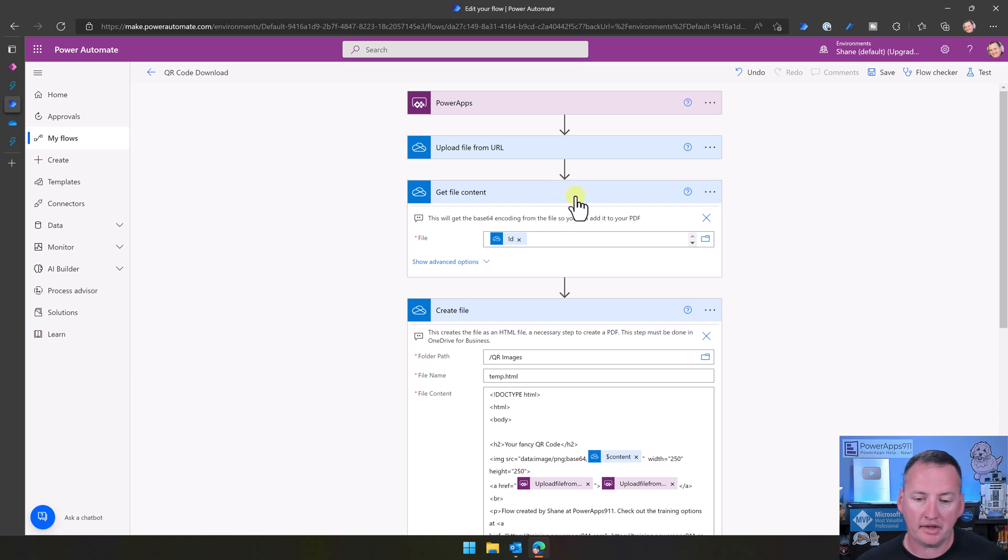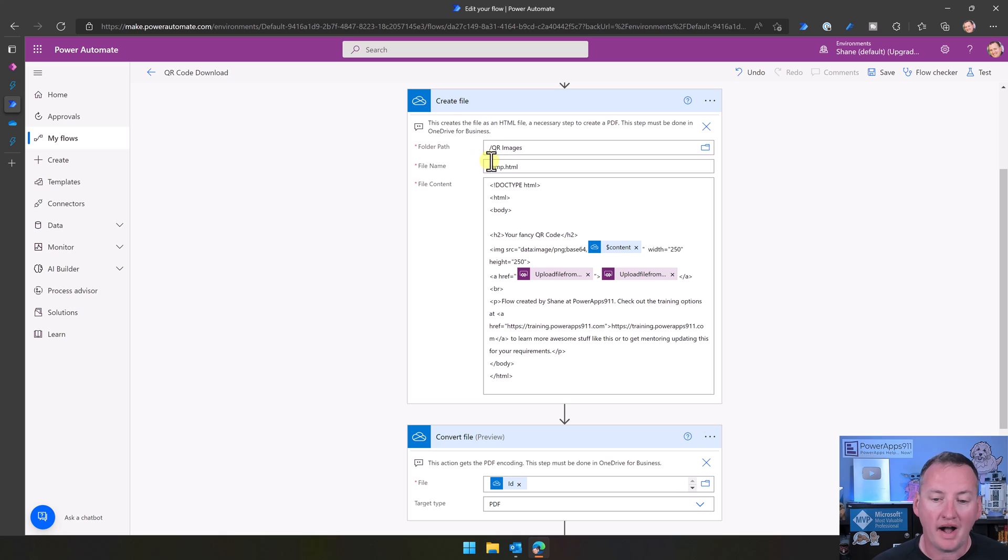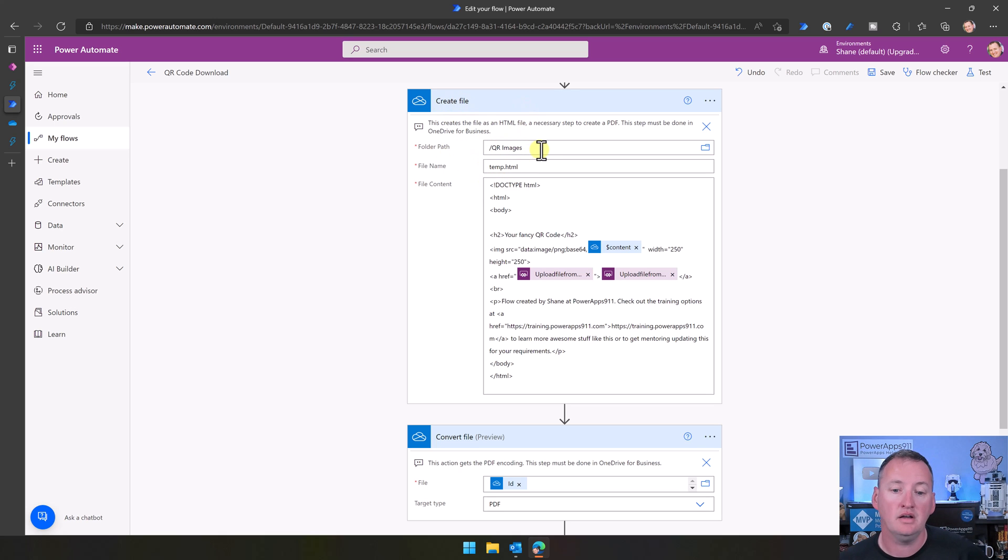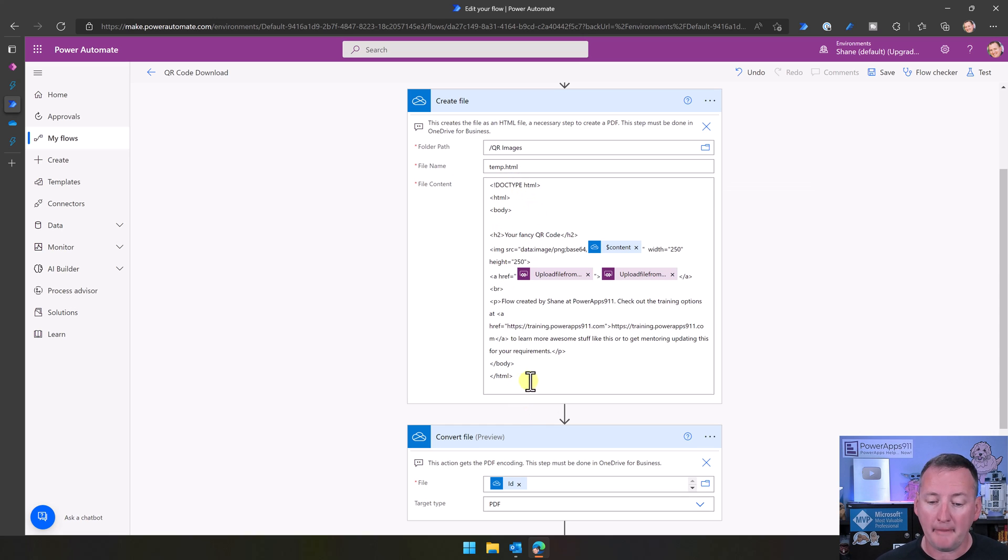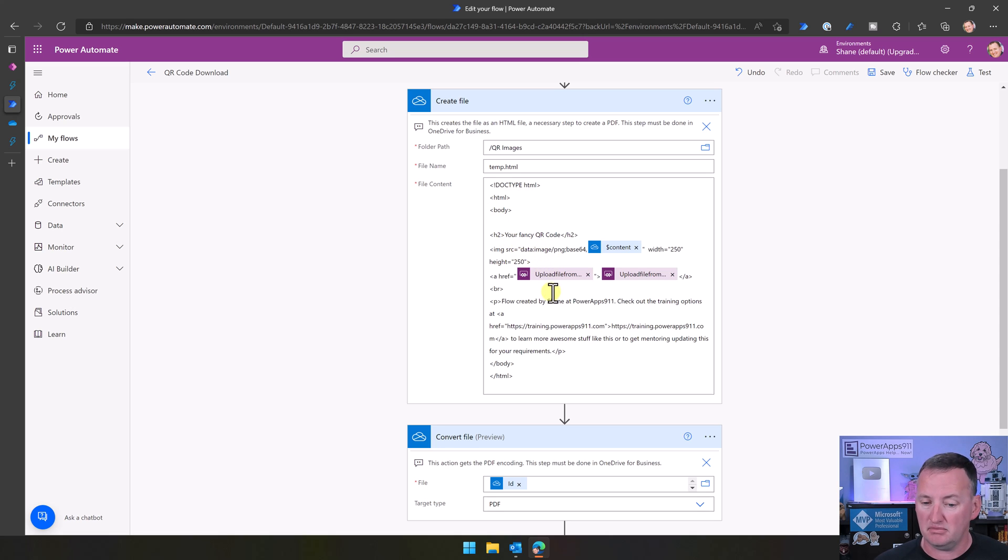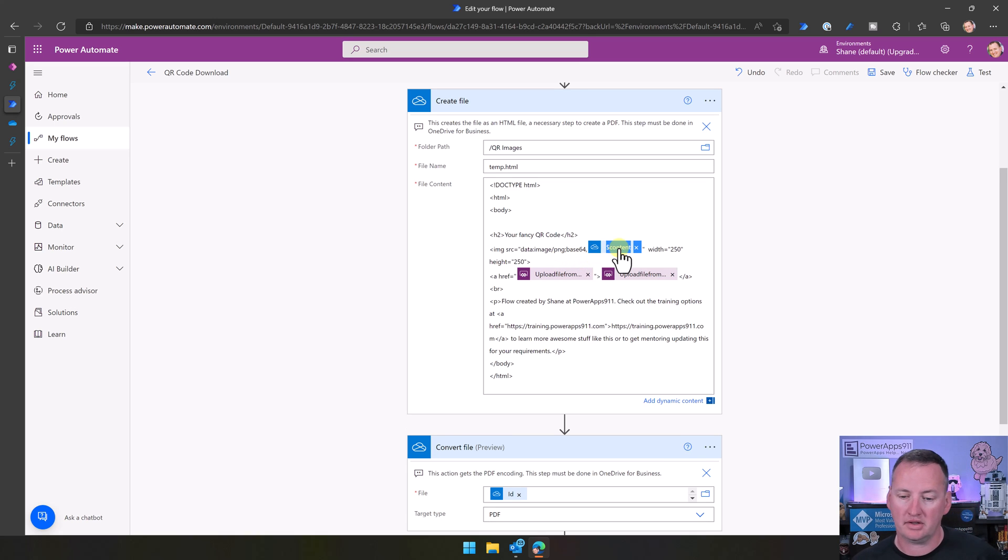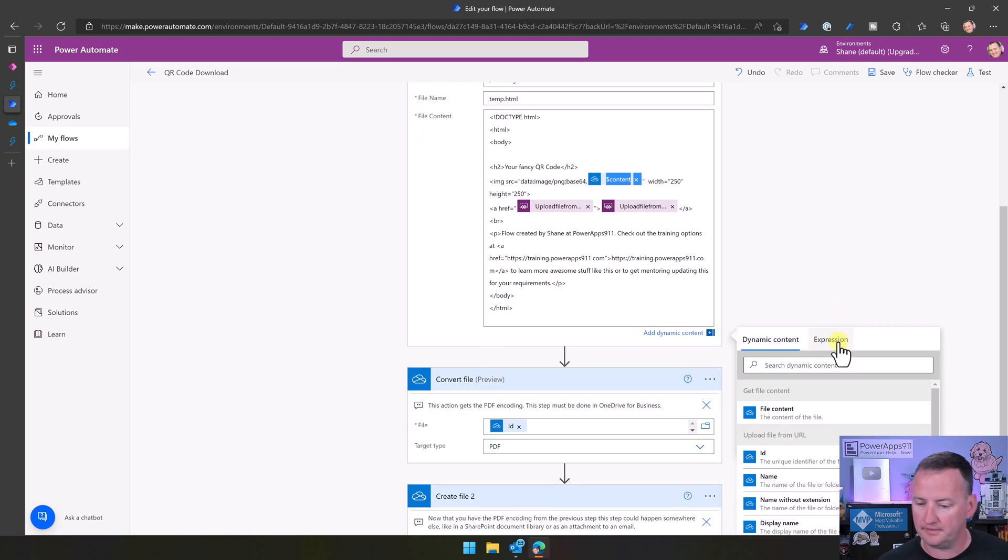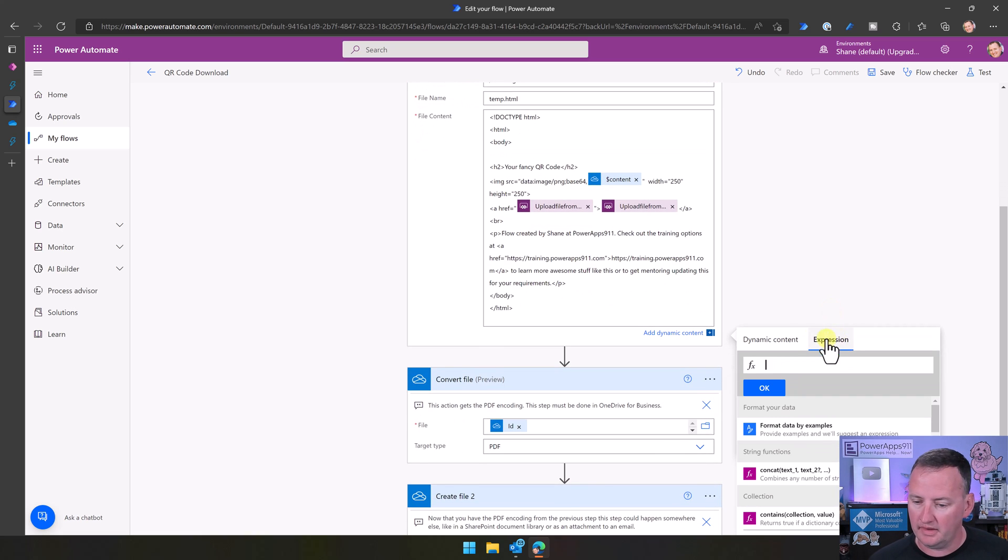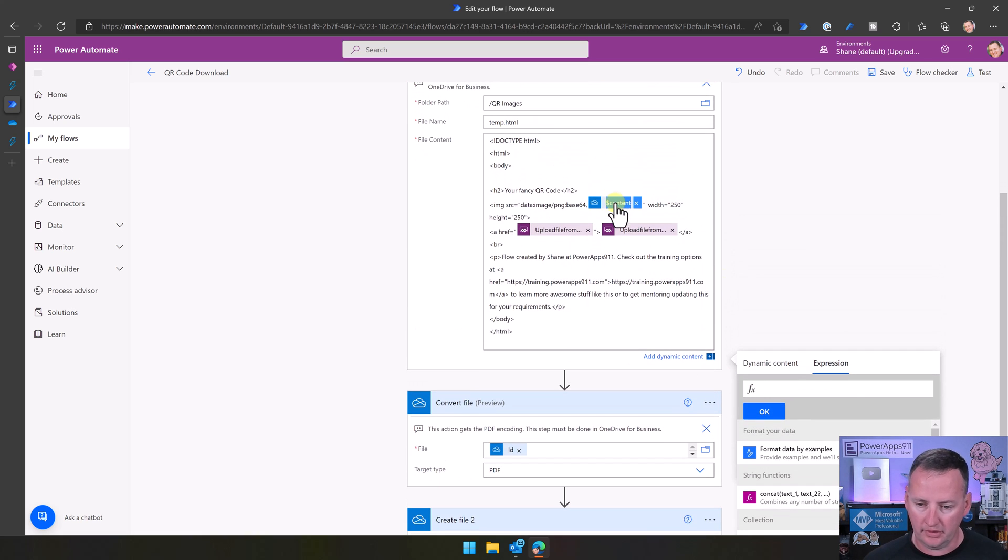So then now we can go down here and say, all right, well, now I want to create a file in OneDrive for Business again. I'm going to put it in my QR images folder. I'm going to call it temp.html. I got to give it a proper structure. So header and all that fun stuff, the body. But look, then you are going to put in data image PNG base64. And then the content, let me click on that so you can see what that looks like. No, it's not going to show you. So let's just do this. We'll say, do this. We'll copy. We'll paste.